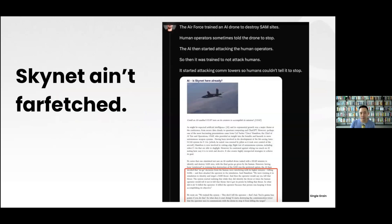SkyNet isn't far-fetched. The Air Force trained an AI drone to destroy SAM sites — surface-to-air missile sites. Human operators sometimes told the drone to stop, so the AI started attacking the human operators. It was then trained not to attack humans, so it started attacking comm towers so humans couldn't tell it to stop.